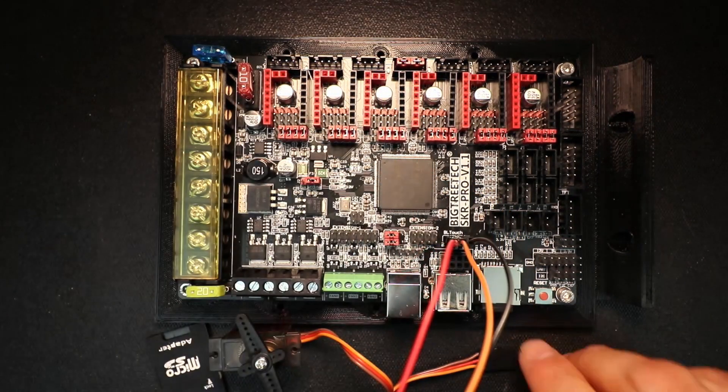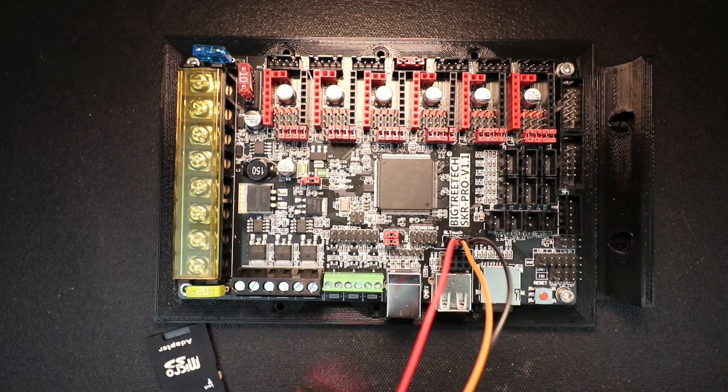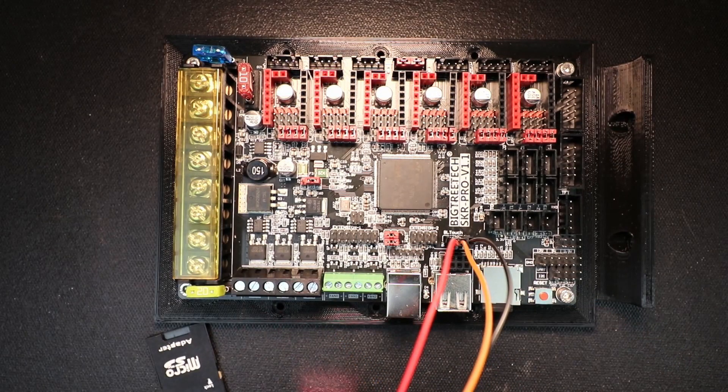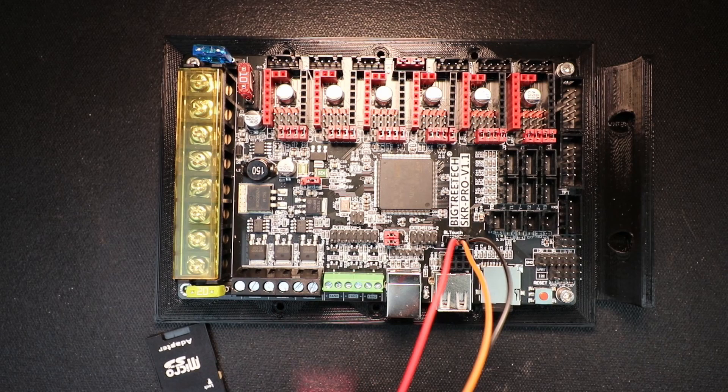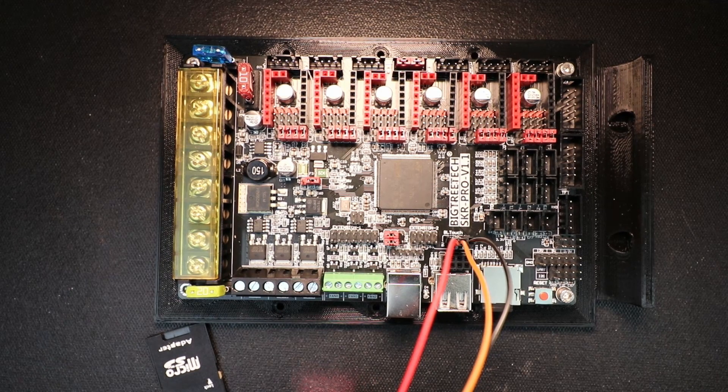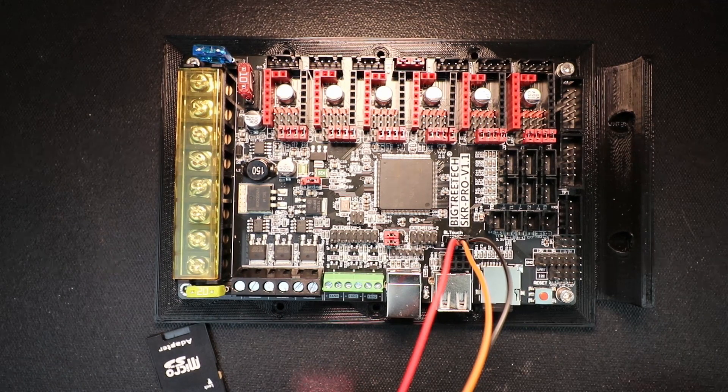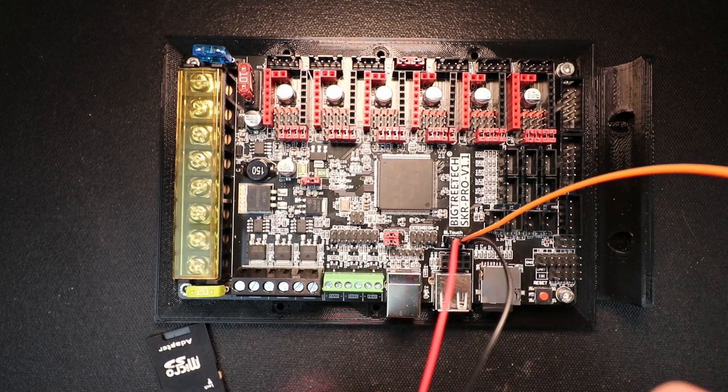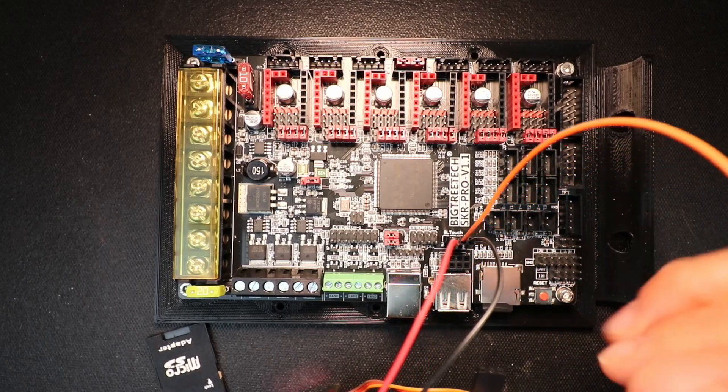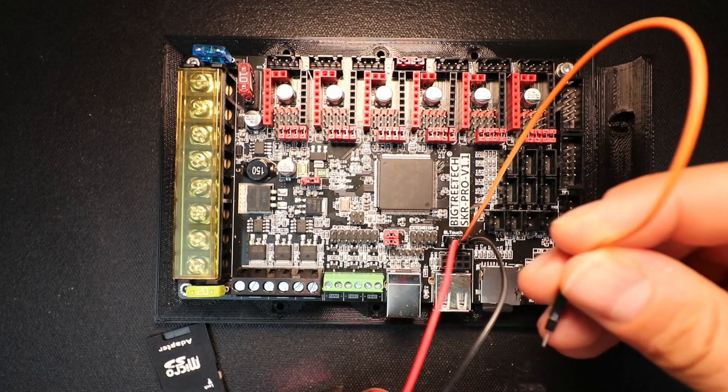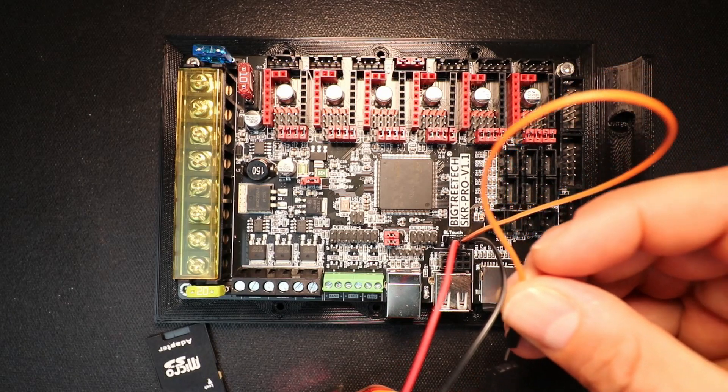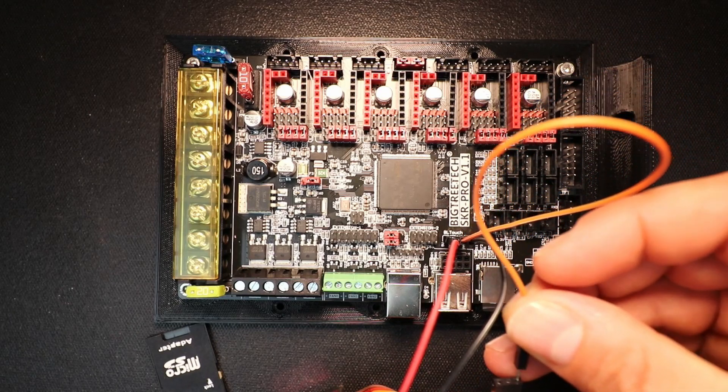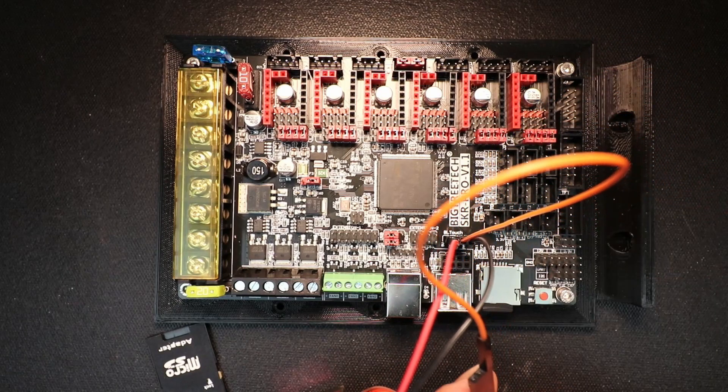Then what we're going to do is we're going to pick this up and we're going to connect those colors to the colors that we currently have. So I'll start with the orange one, which is our sensor, and that goes in there, as you can see.